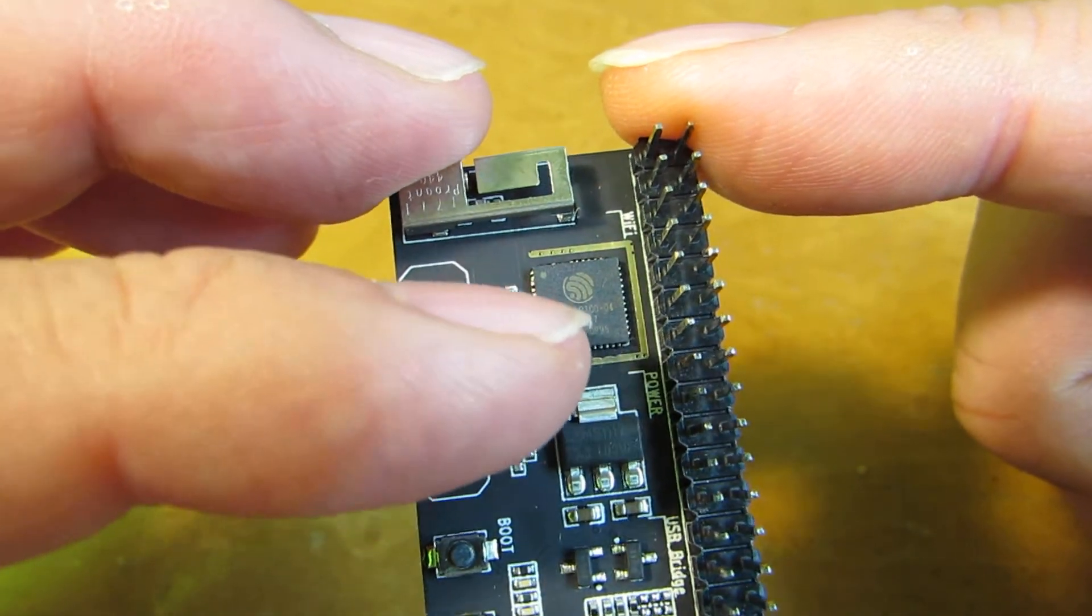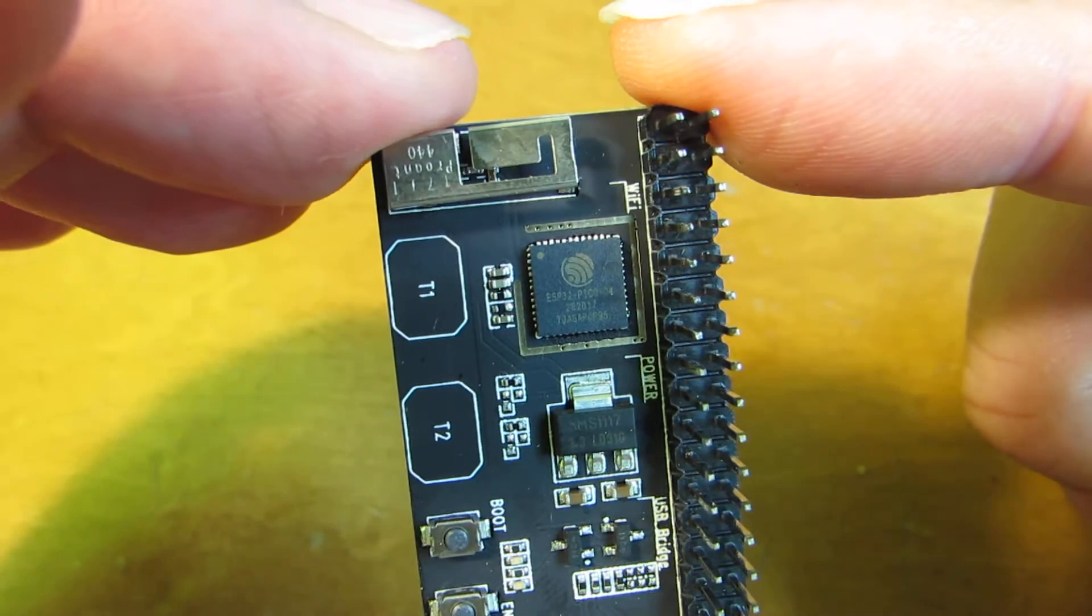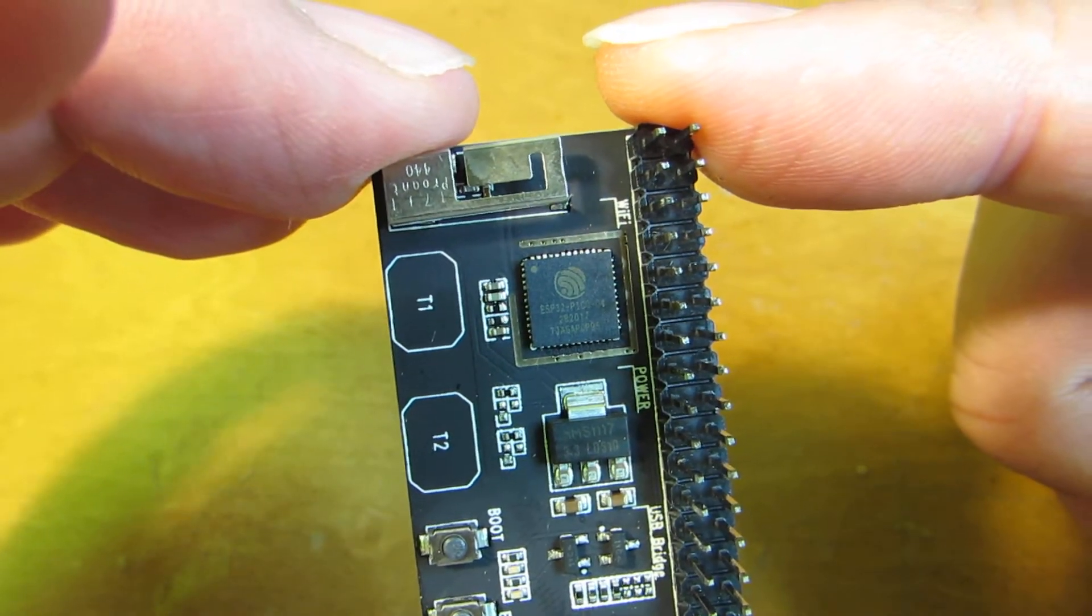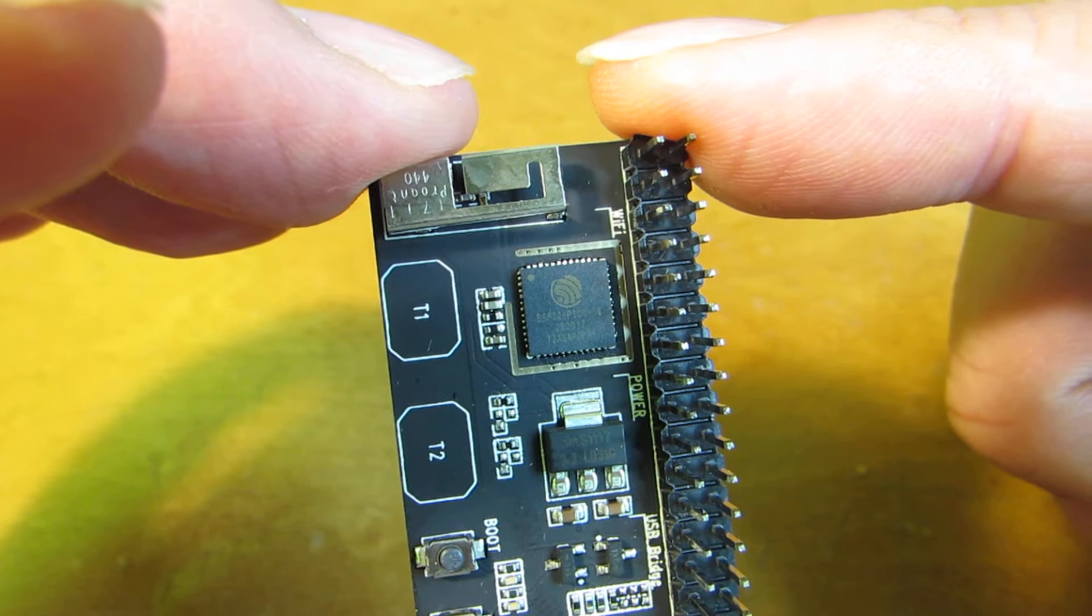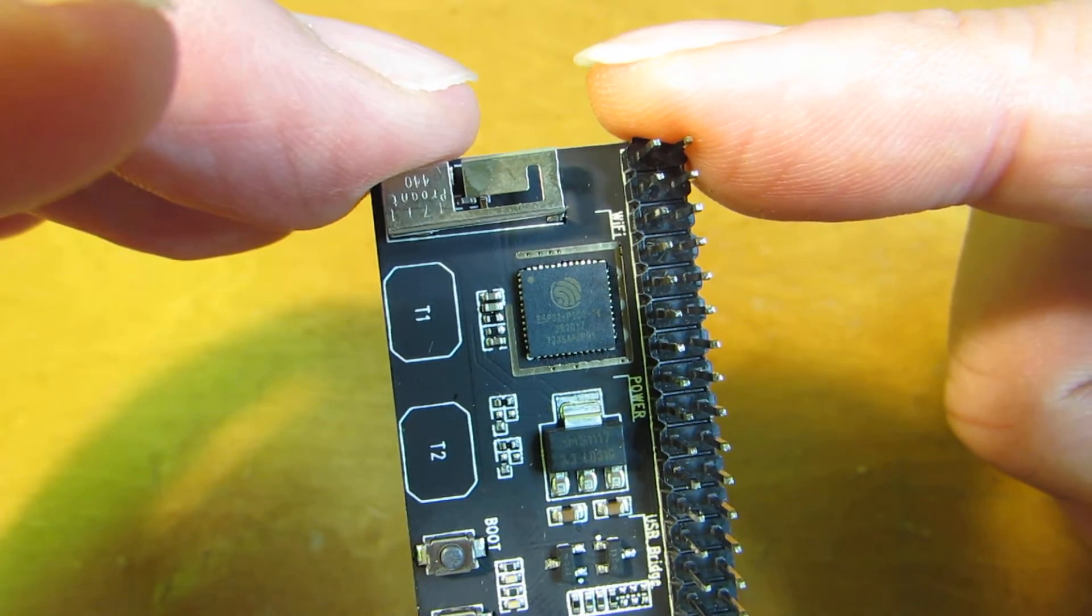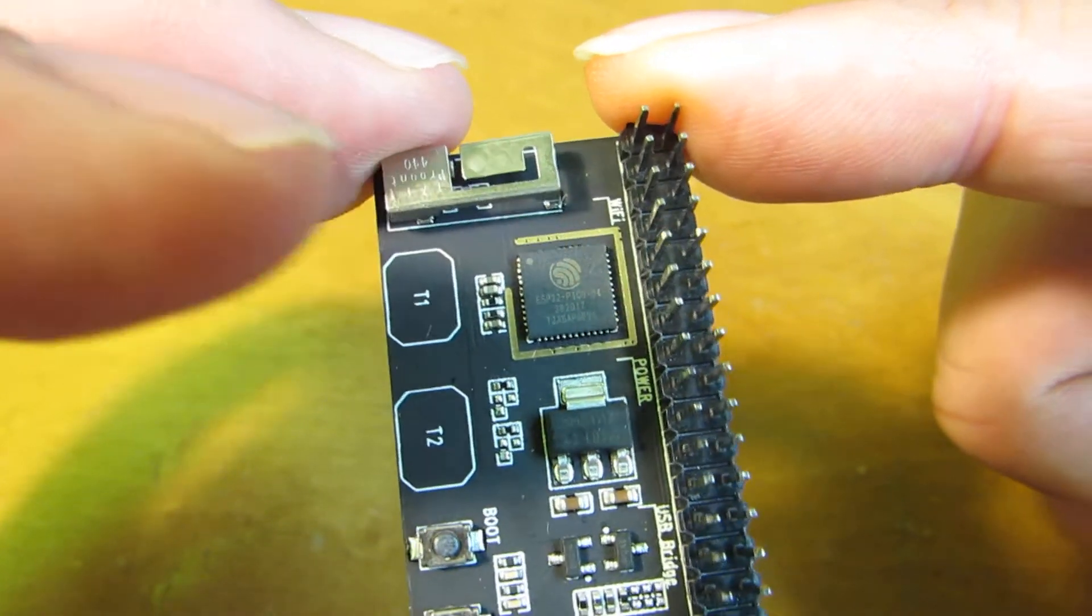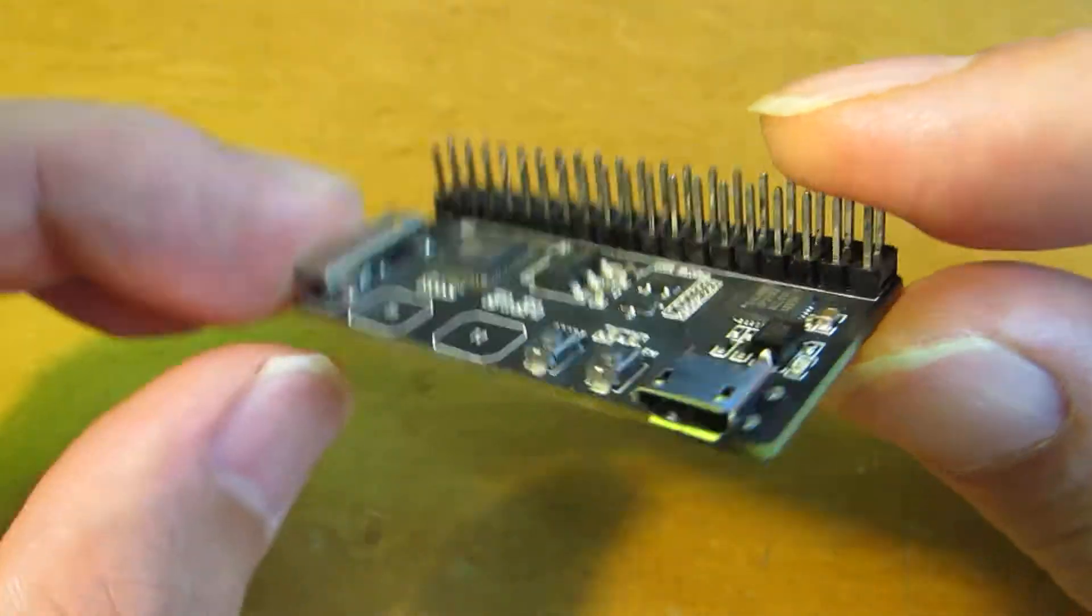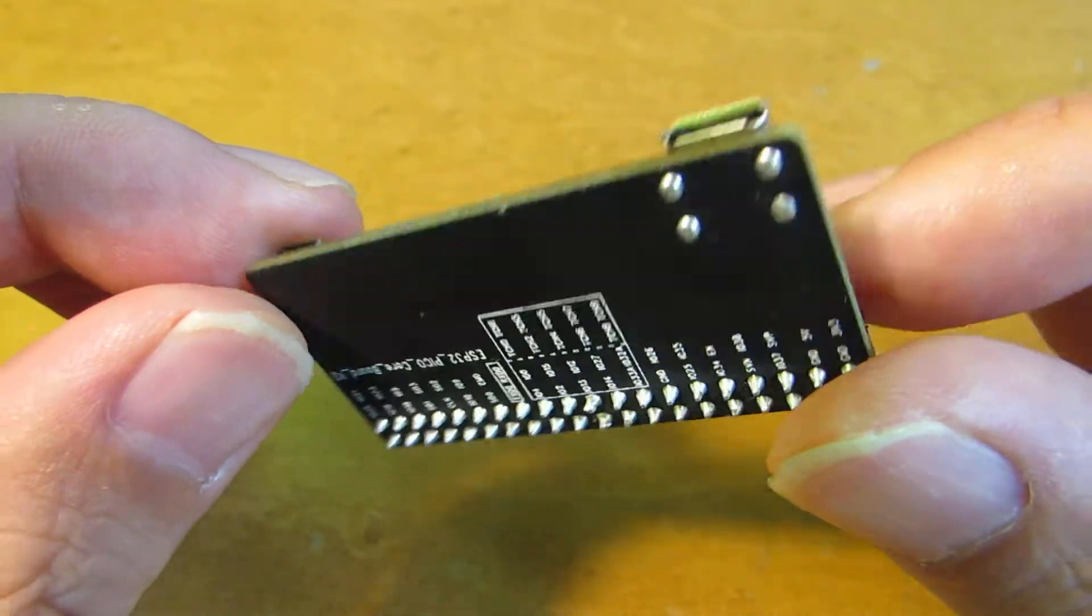This is a very useful chip because it integrates everything required for Wi-Fi and Bluetooth applications. Actually, this is a prototype board released by Espressif.